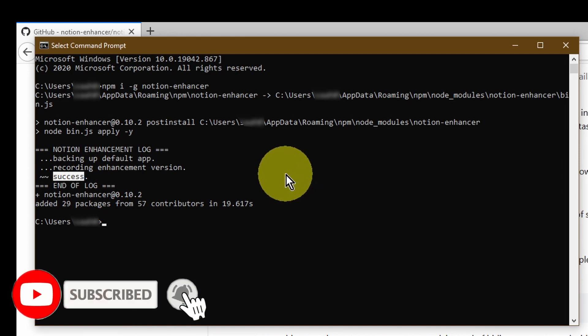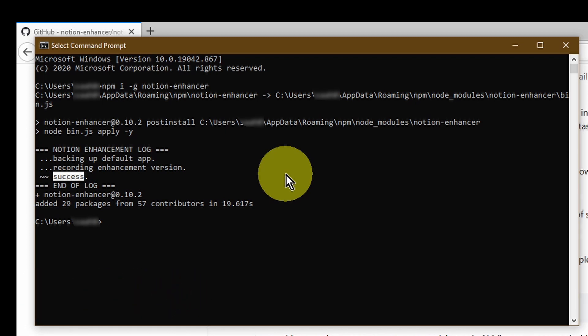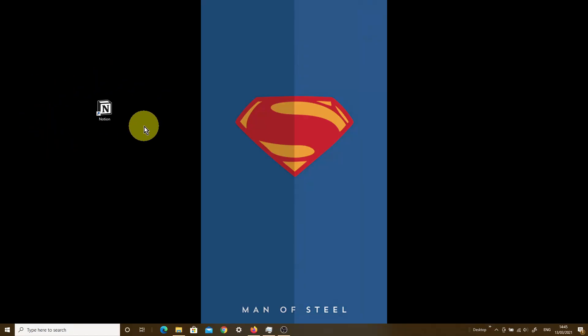So that completes all the steps that you need to take to be able to install the Notion Enhancer onto your PC laptop. So now let's jump into our Notion desktop app and see this add-on in action. On my desktop, I'm going to double click my Notion app icon.